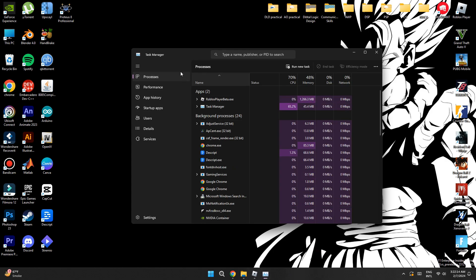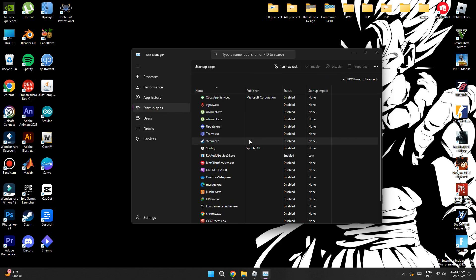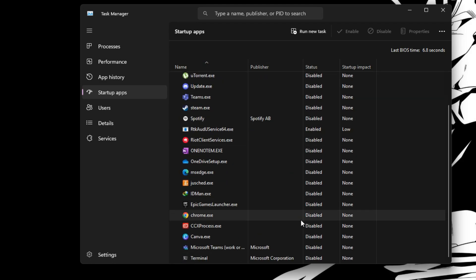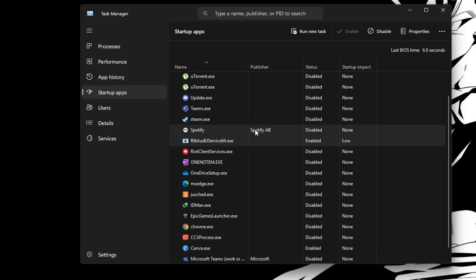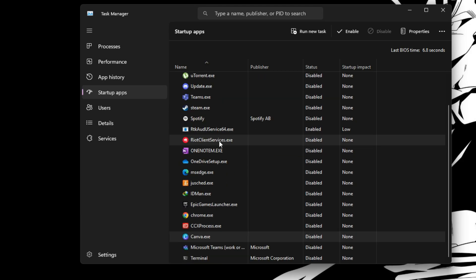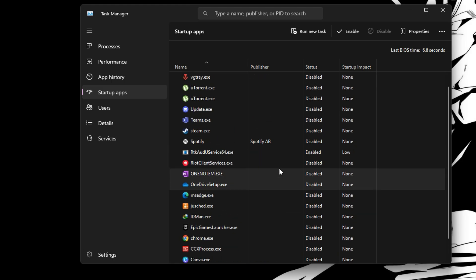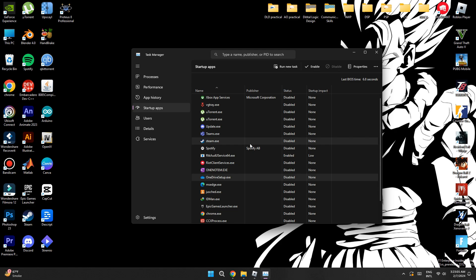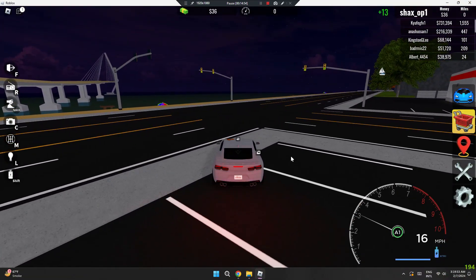Finally, search for Task Manager and open it. Go to the Startup tab — you'll see all the apps that launch when your PC starts. Go through and disable any that you don't need. For example, you probably don't need Microsoft OneDrive starting up automatically. Disabling as many unnecessary startup apps as possible will help give you better FPS in Roblox.